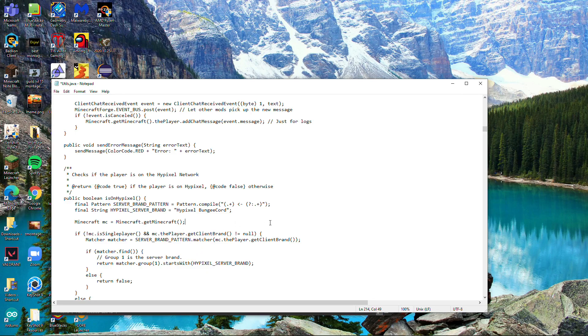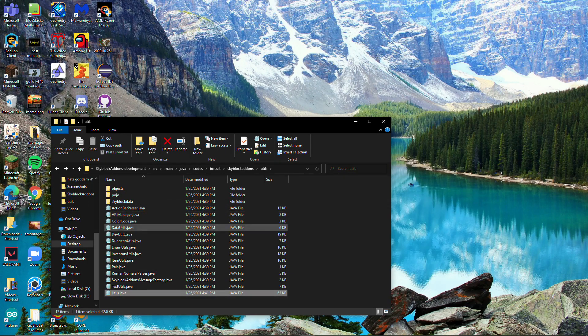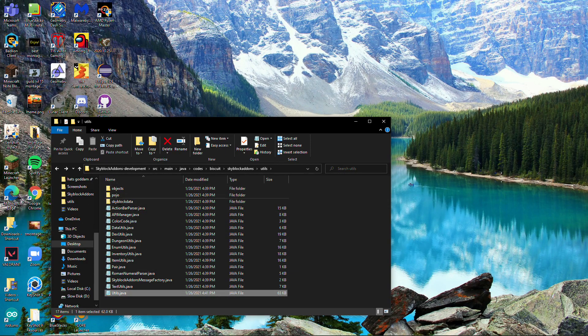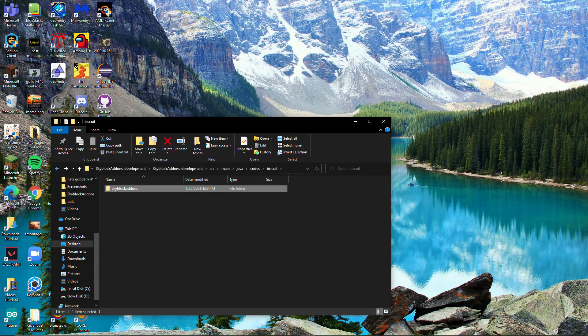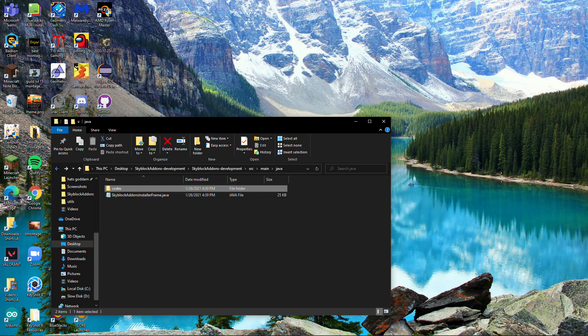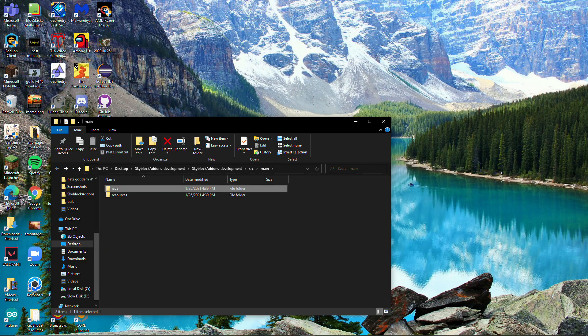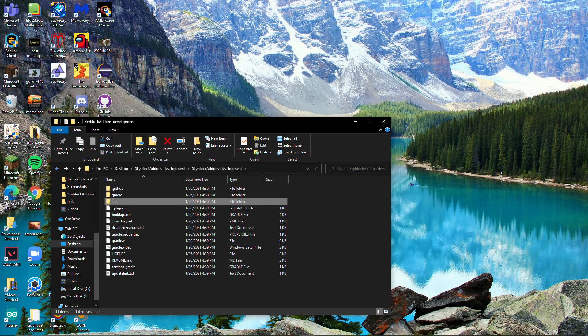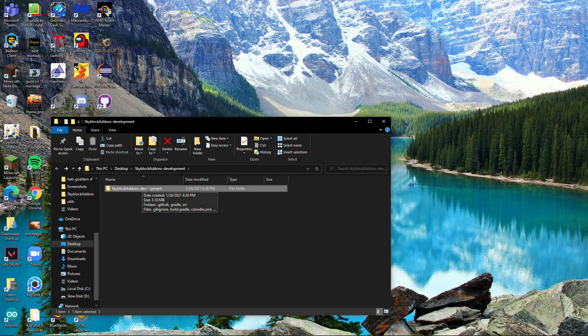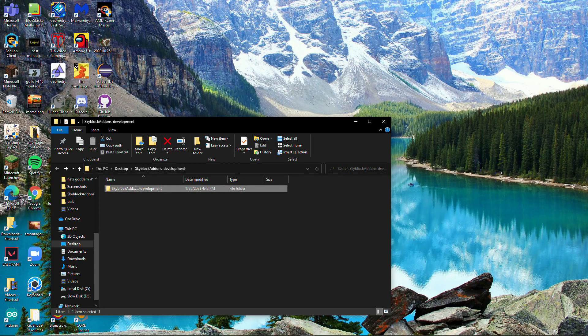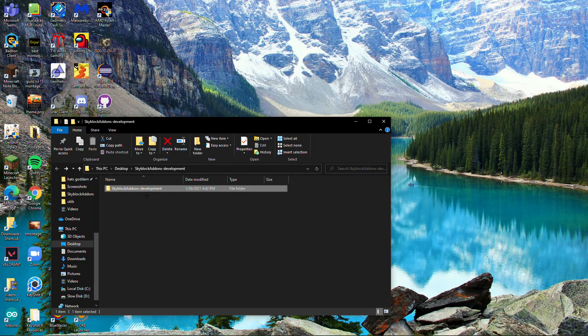Then to compile this code, I'm going to go back to Skyblock Add-ons Development. Once you've done all that, you should be here.